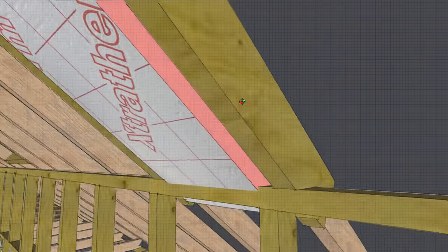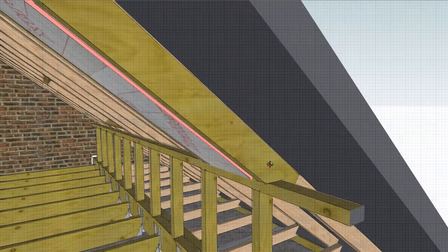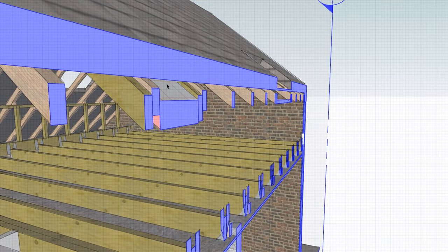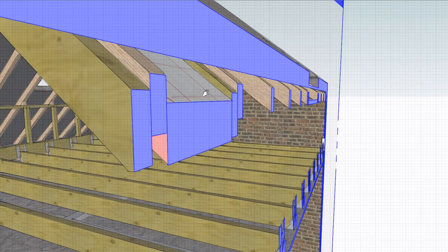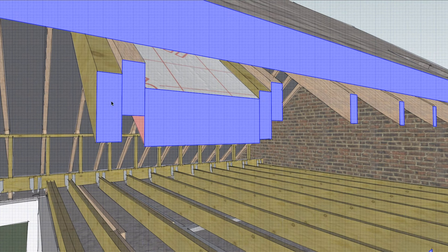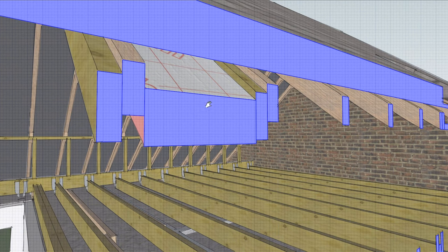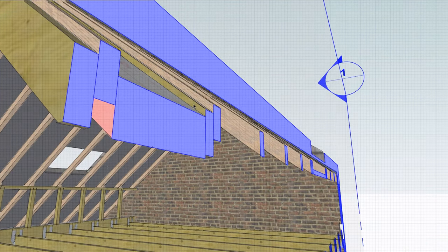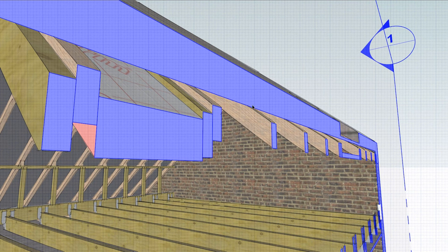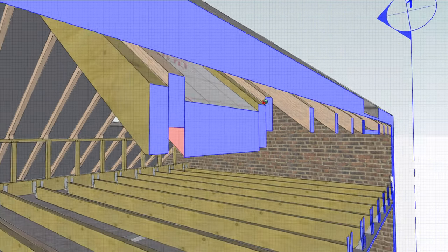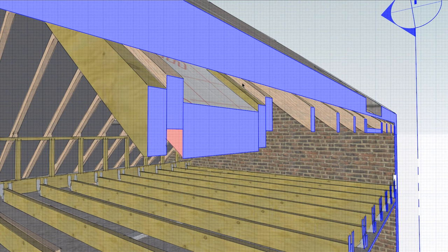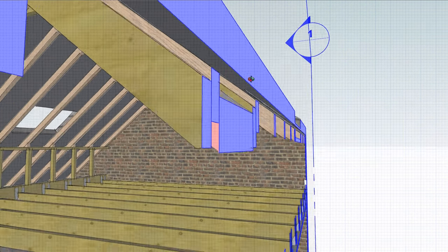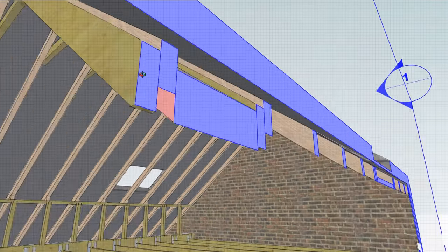If we have a look as a section through here, we've got the original rafters here and here. We've got the new rafters up against them and screwed into them. We've got the 50 millimeter gap, and then the rest of the roof buildup.